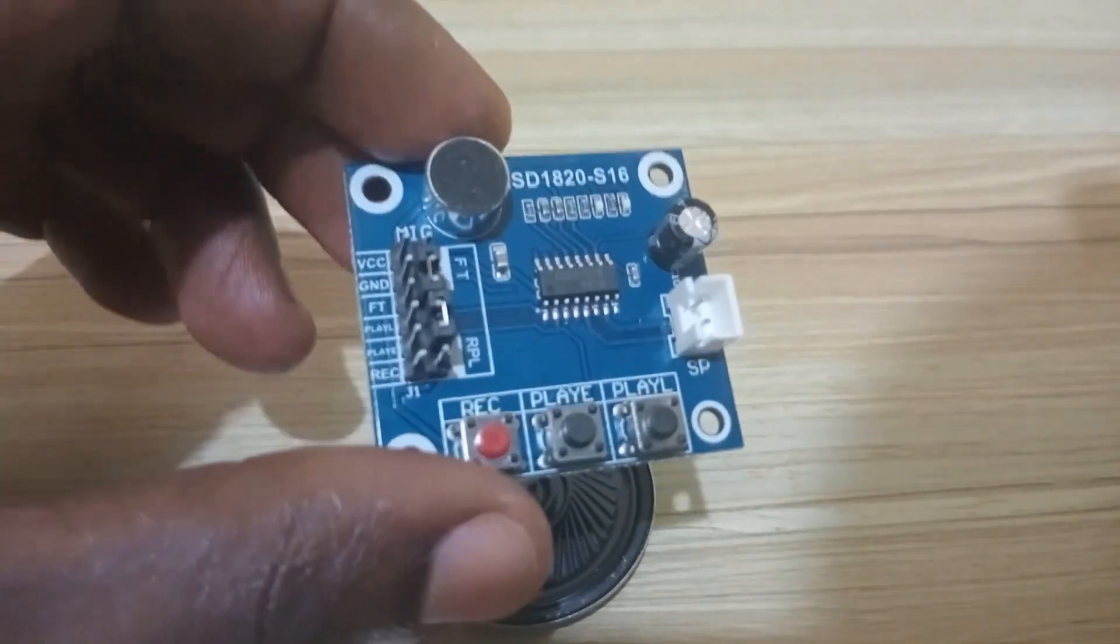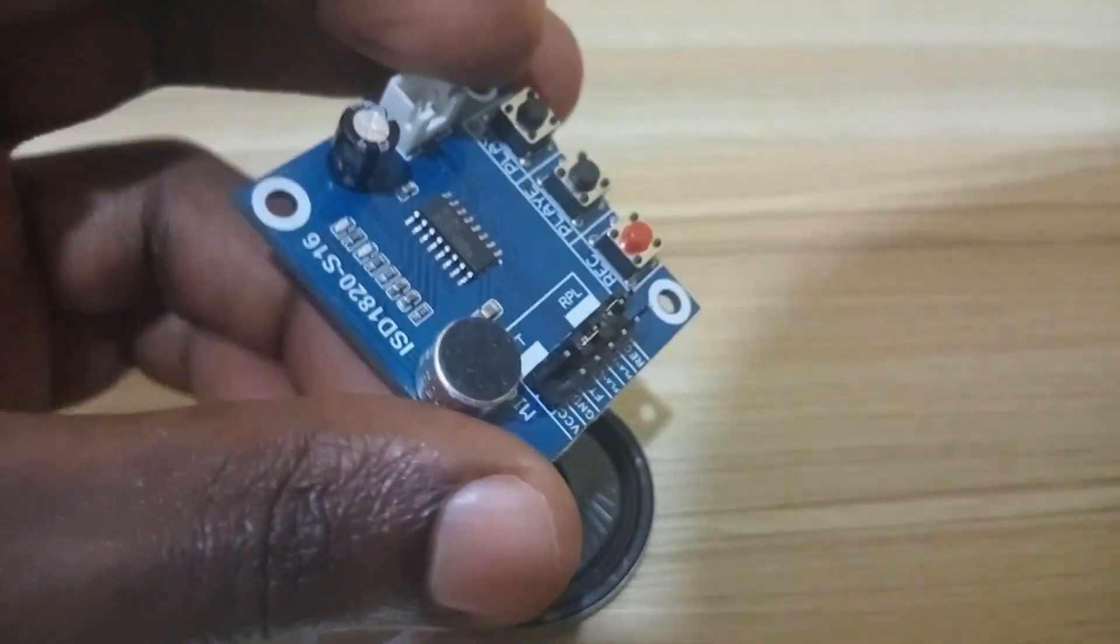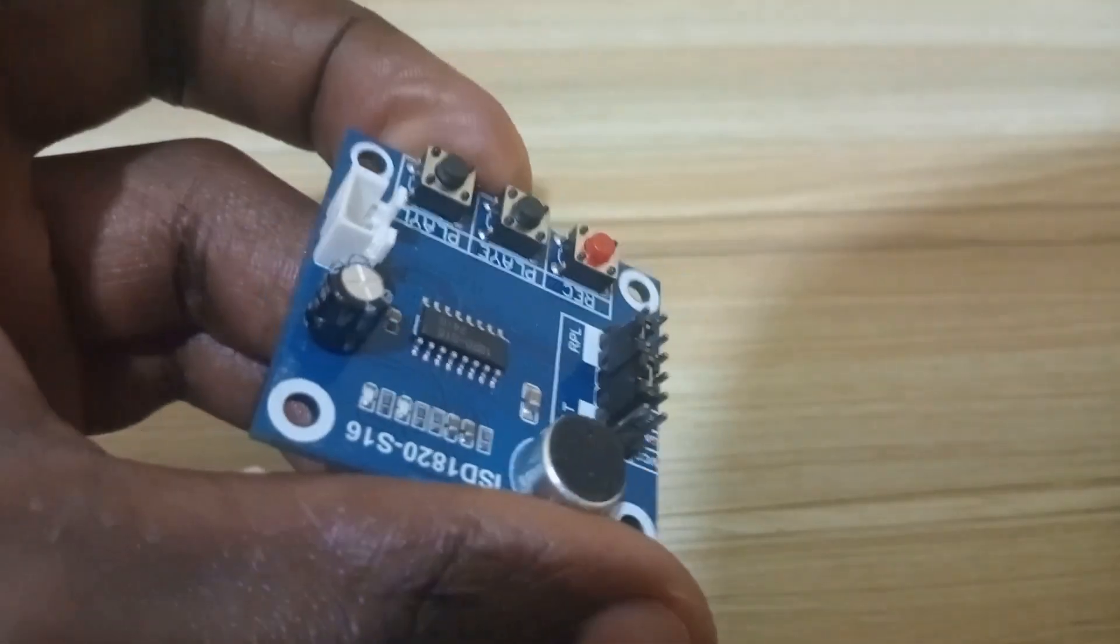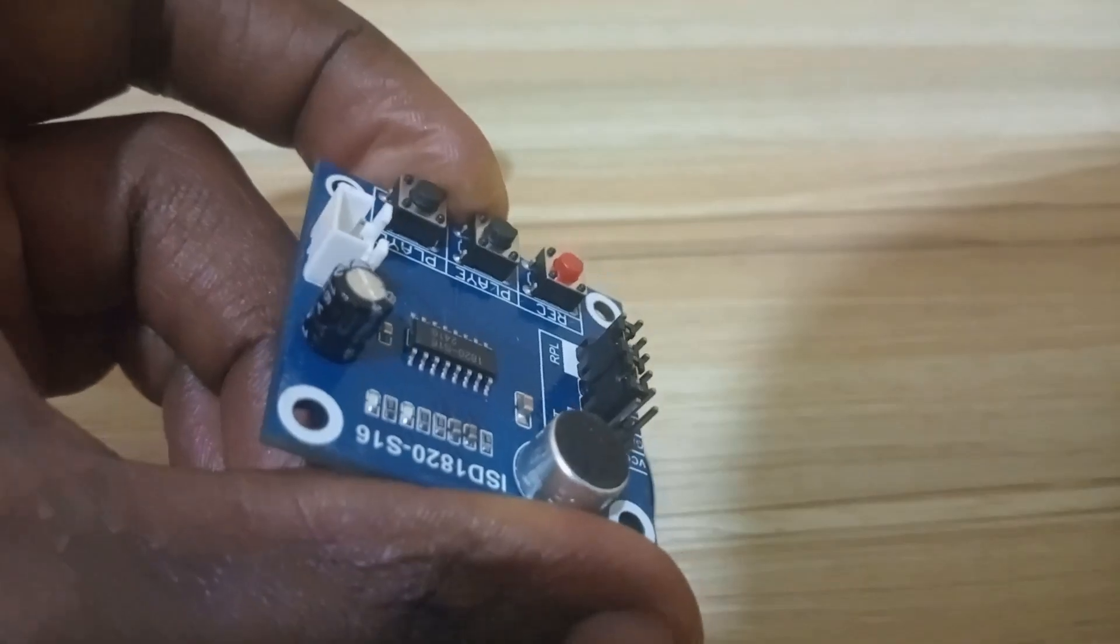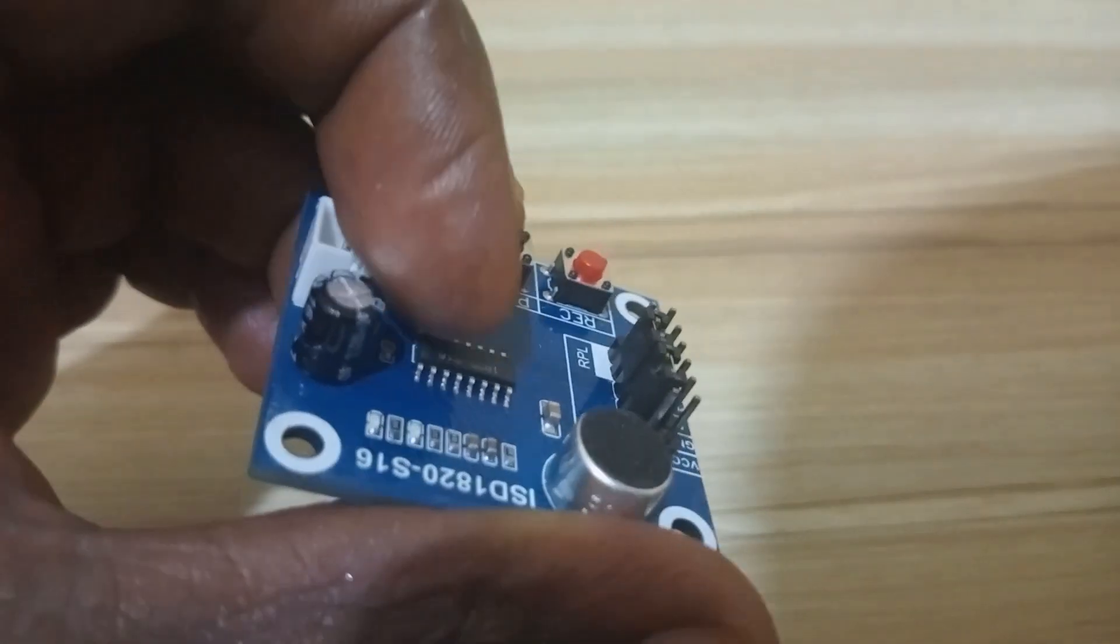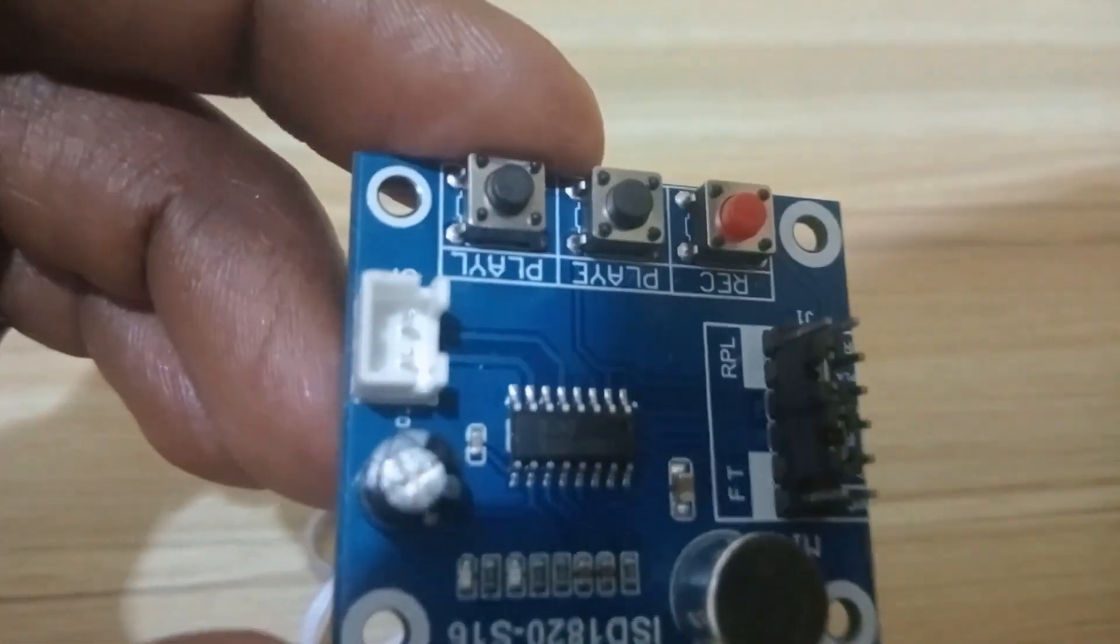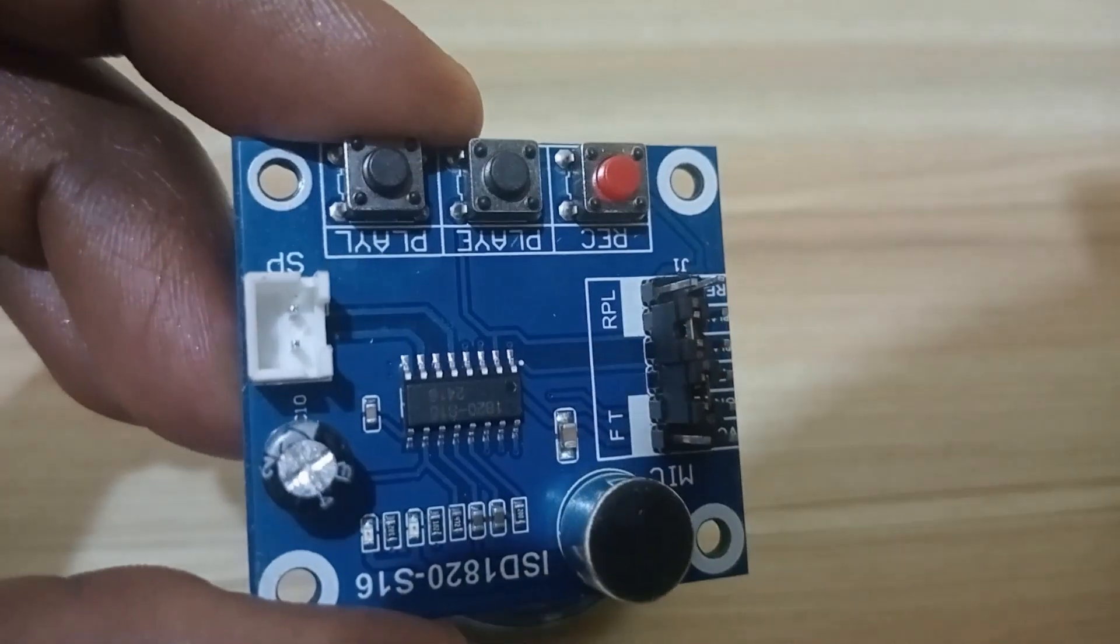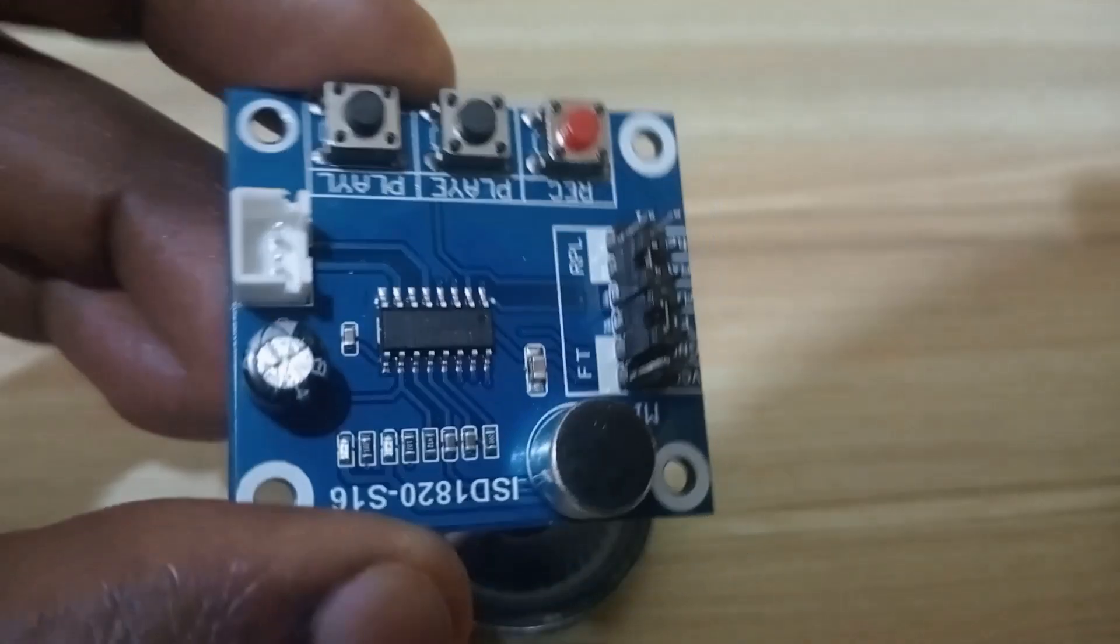You see the module has a condenser microphone. This microphone is used to convert the vibration of sound into electrical energy that will be stored on this chip. The chip's name is ISD 1820.